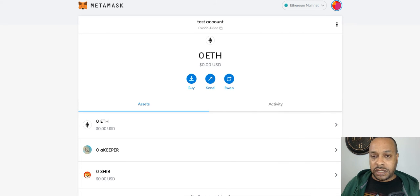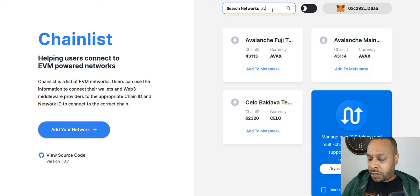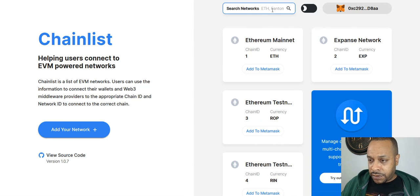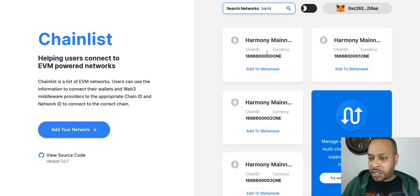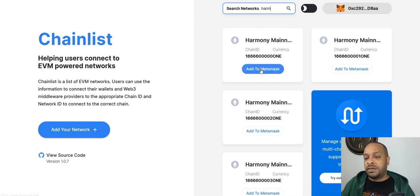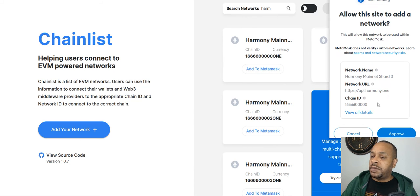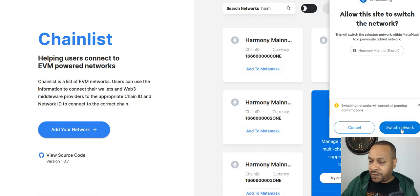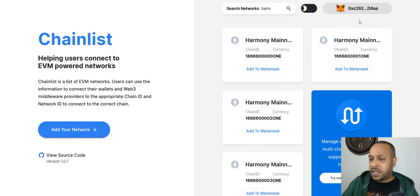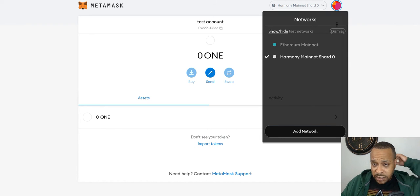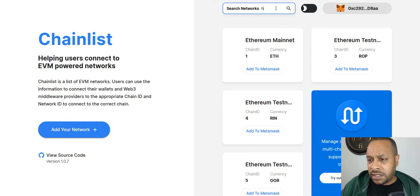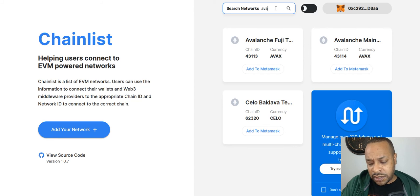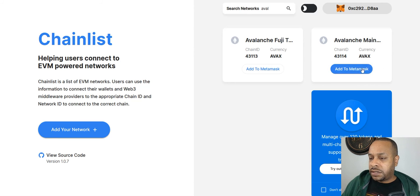We'll go back to Chainlist and we're going to add also Harmony One. Here I'll hover over the Shard Zero mainnet, Shard Zero, add to MetaMask, approve. I'll allow you to switch the network because for some reason it was not. Okay, there's Harmony over here. So did I not somehow put Avalanche on? Maybe because I didn't allow it to switch. Let me get Avalanche.